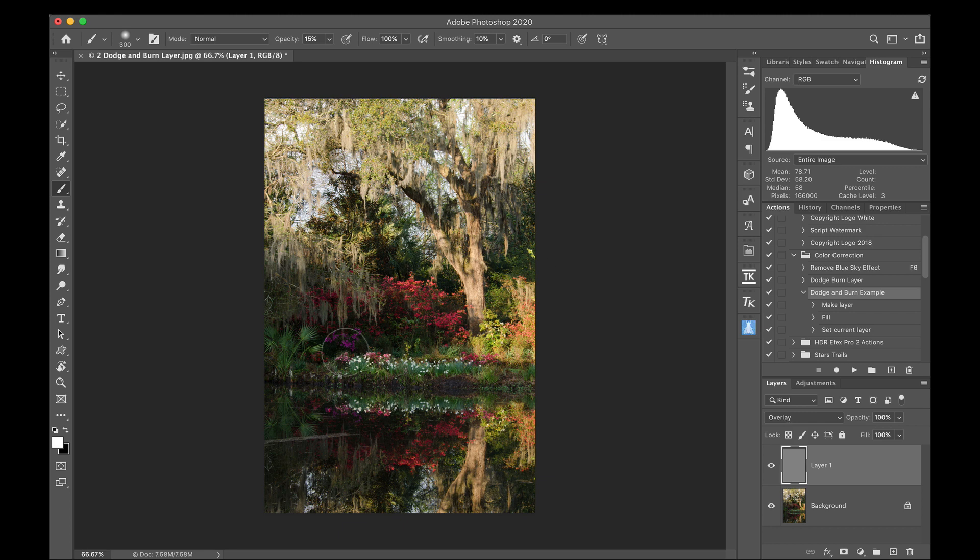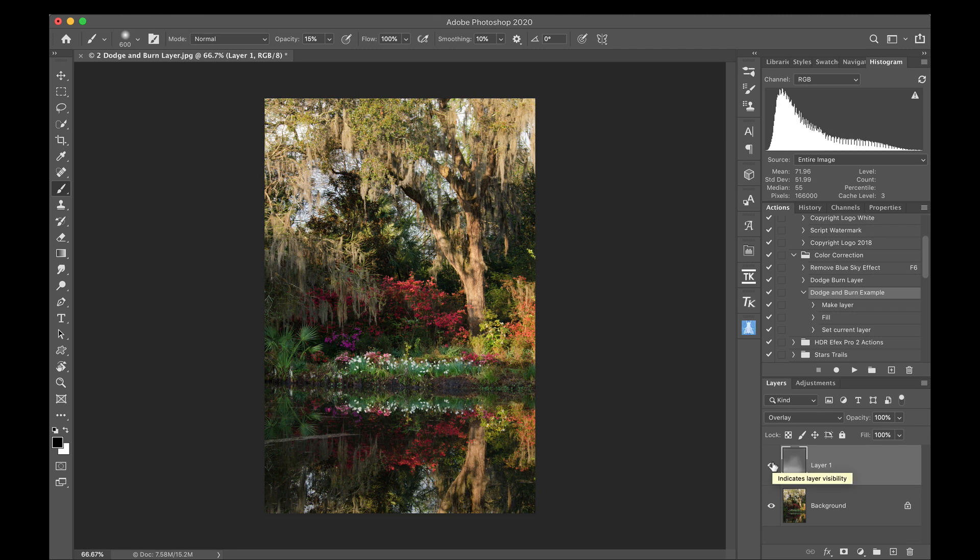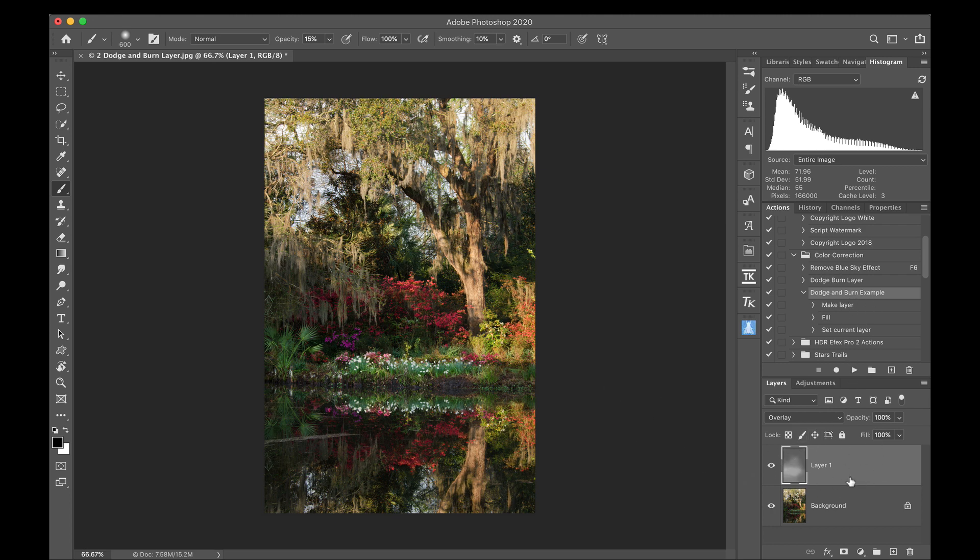I have my brush selected. So now I can just start painting in brightness where I want it. Hit the X key and paint in darkness where I don't want it. This is the dodge and burn technique. I have another video for that using this exact same image. So if you're curious about doing the dodge and burn layer like this, like I have it set up in here, be sure to click on that video as well.